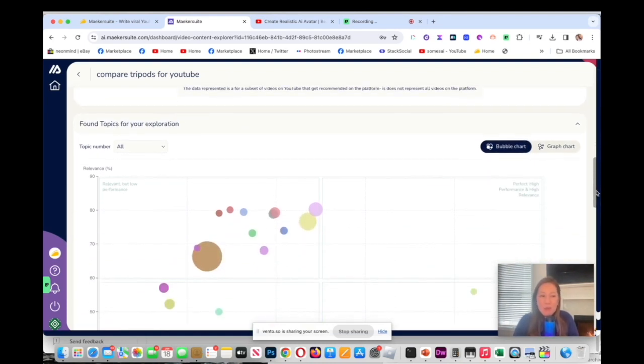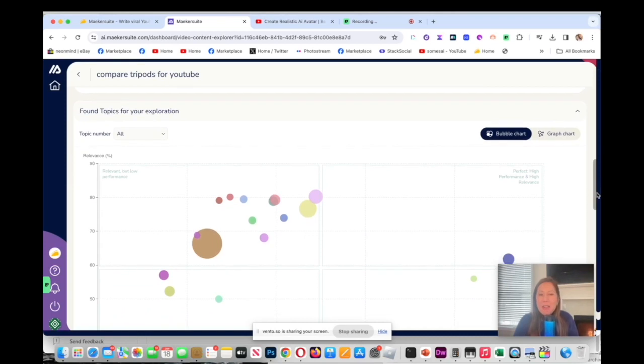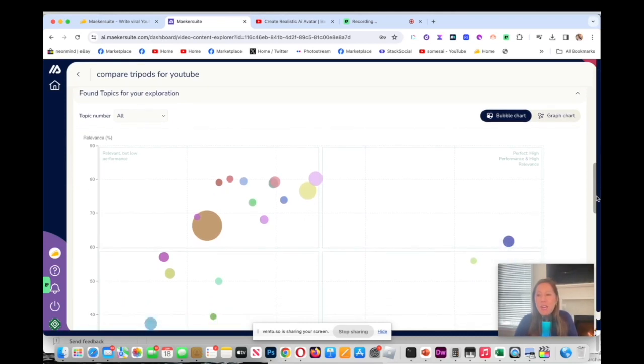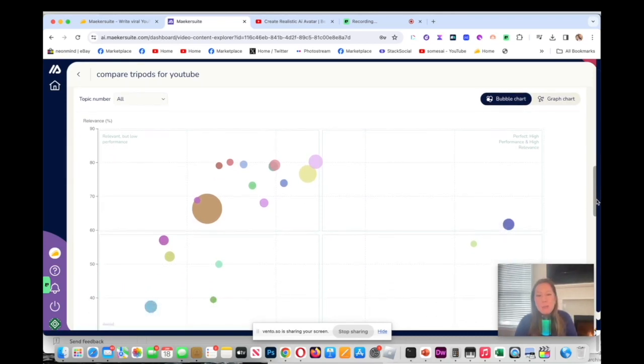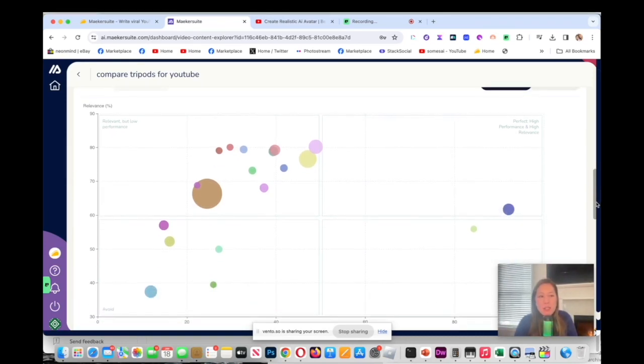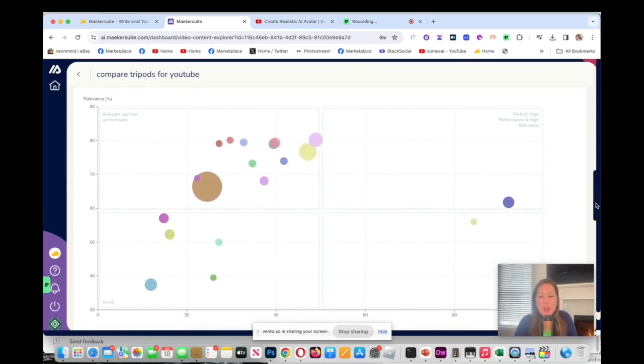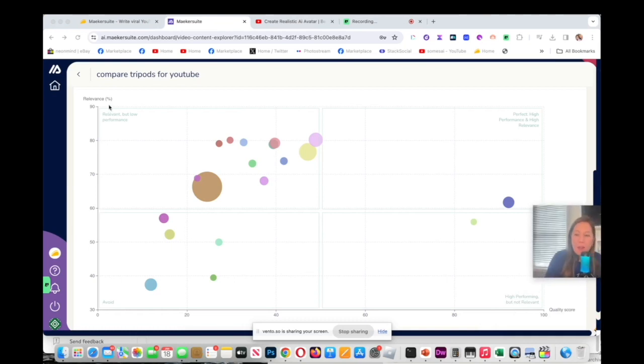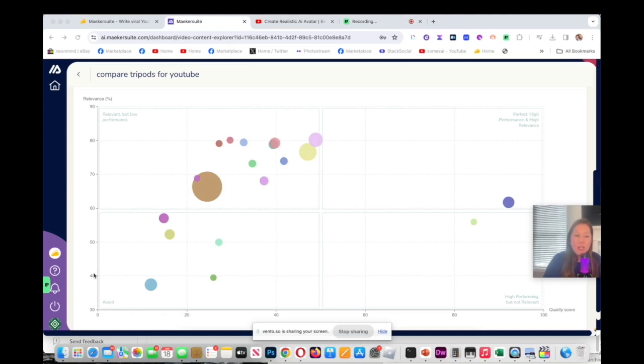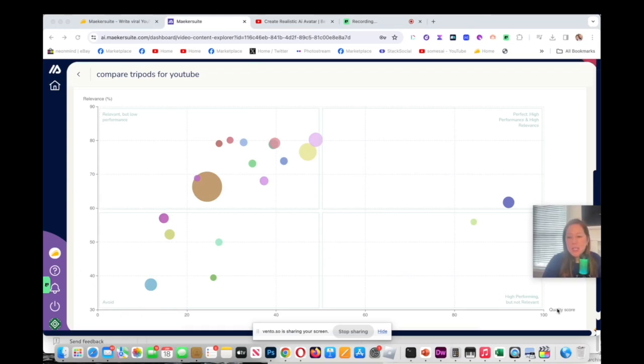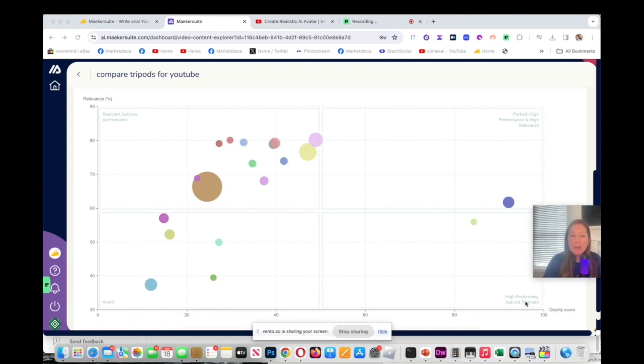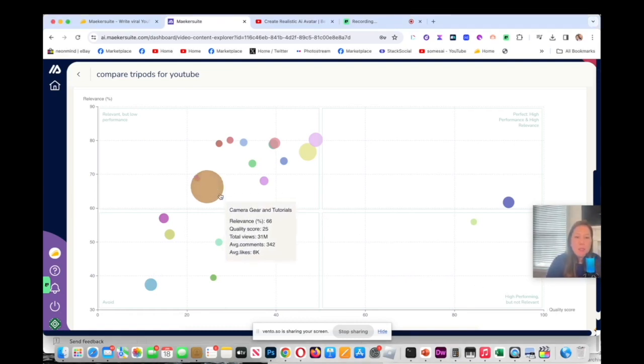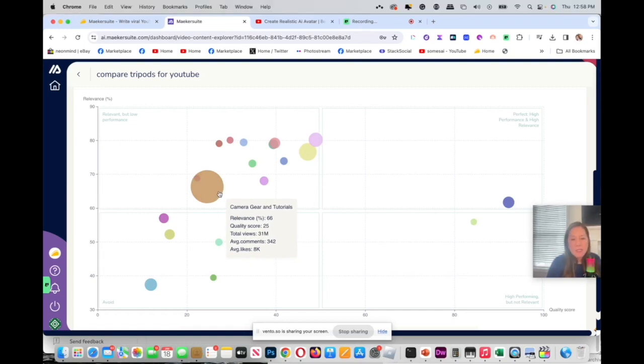Now you go down, you're going to see the bubble chart. The bubble chart has two axes. One is the relevant, so relevant is if it's relevant to your video starting from 30 all the way up to 90 being the most relevant. On this X axis you will see the quality score. If you want it really good quality then it goes here. You could hover over these bubbles and then it will tell you the relevance score like 66, the quality score 25, camera tripod comparison.